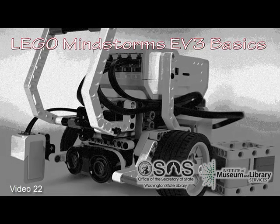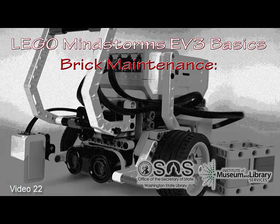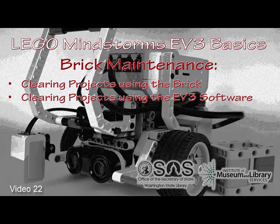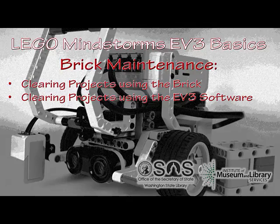Hello and welcome to LEGO Mindstorms EV3 Basics Brick Maintenance. Here we'll talk about how to clear unneeded projects off of the brick. There's a couple of ways. One is using the brick and the other is using the EV3 software. Both are pretty quick and very useful.